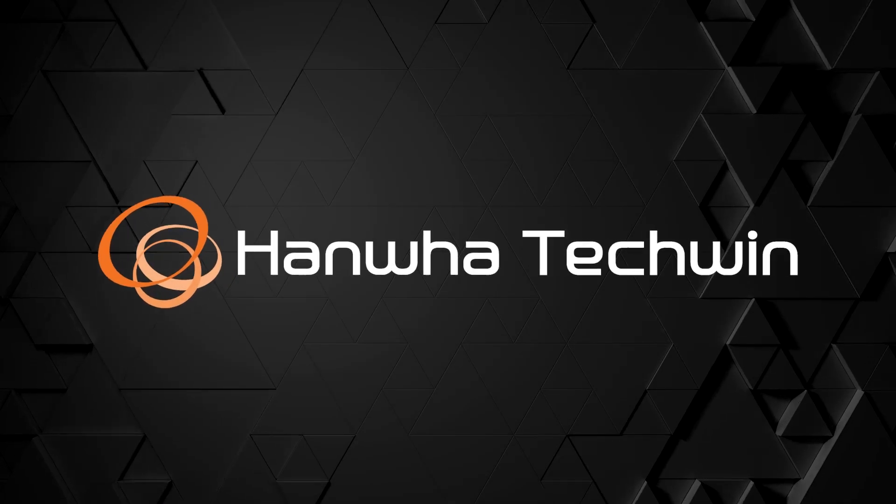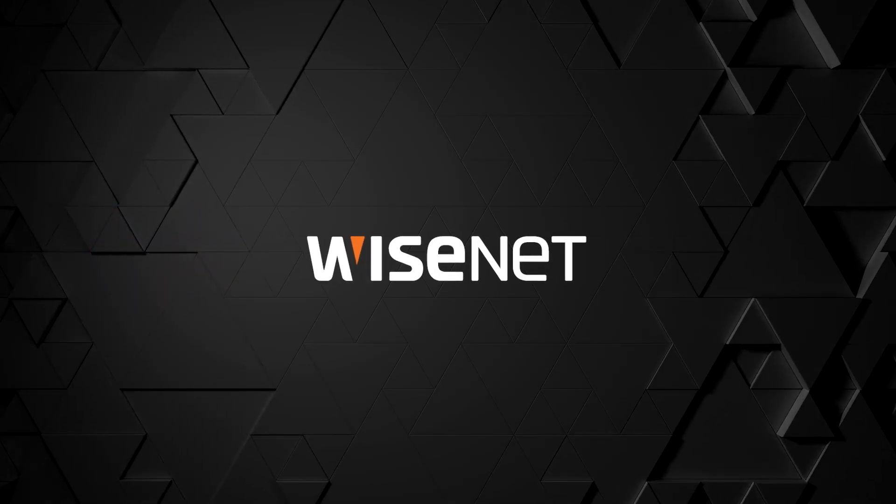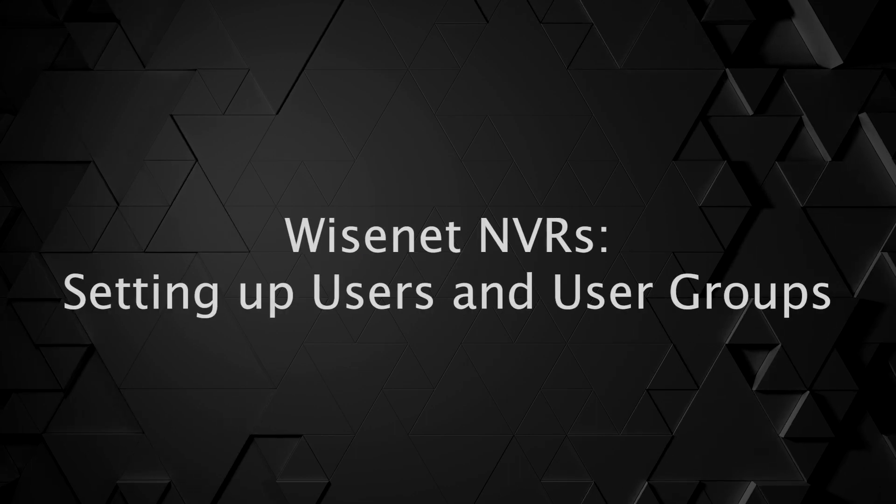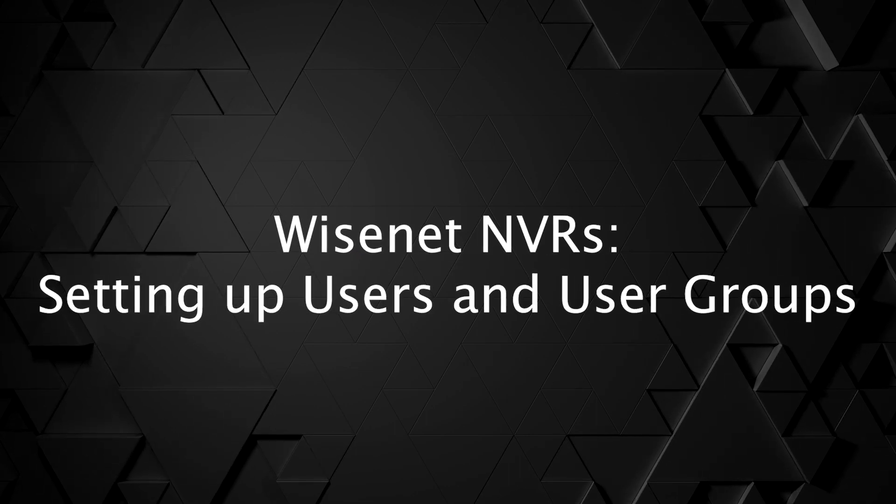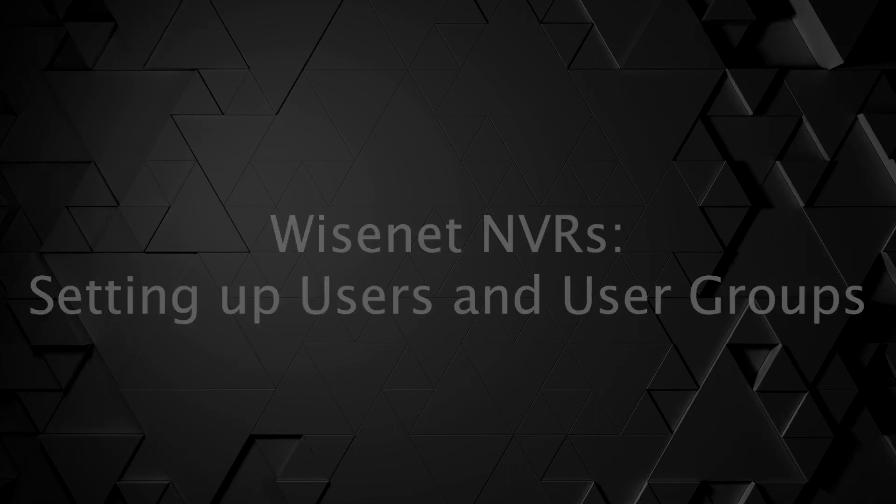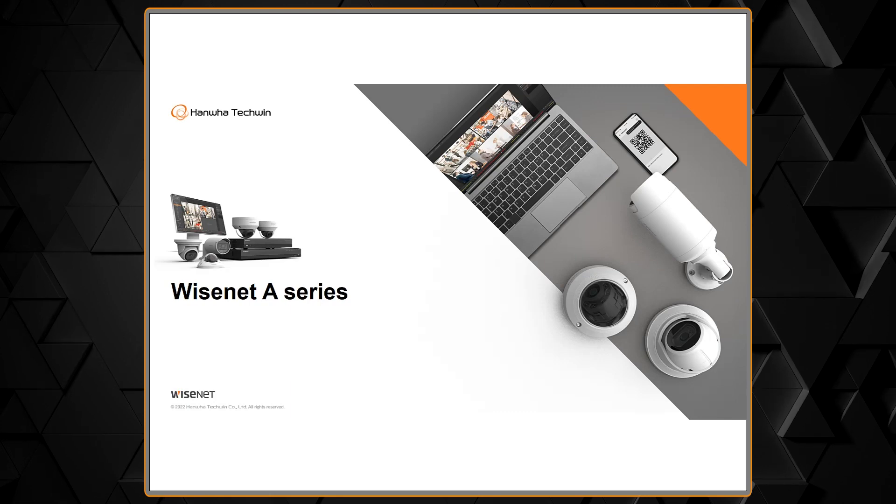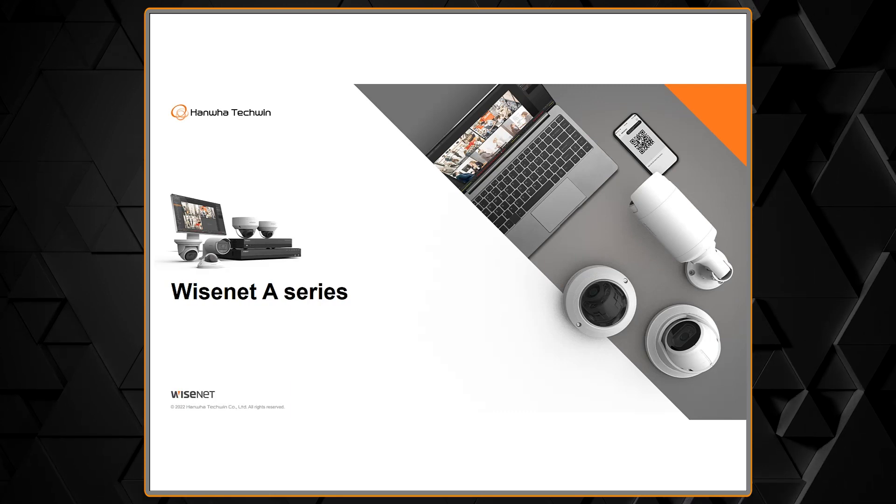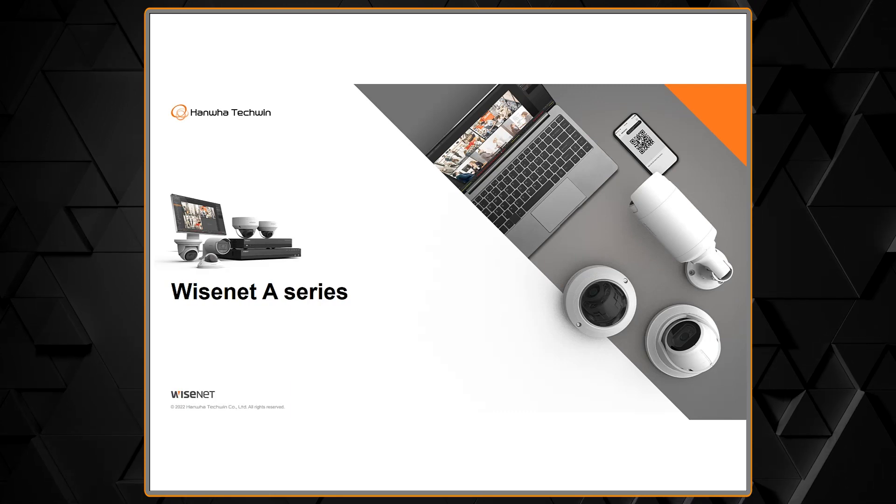This video will show you how to set up users and user groups on the Wisenet A-Series NVR. In this example, we're using a monitor and mouse directly connected to the recorder, but you can do the same thing using the web browser interface.